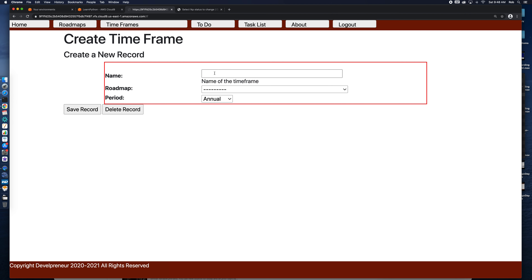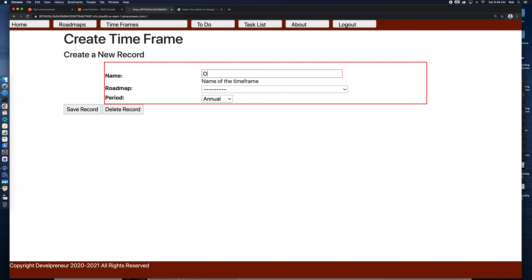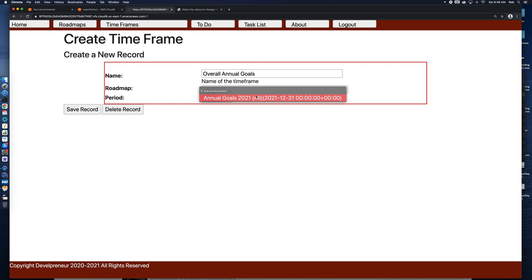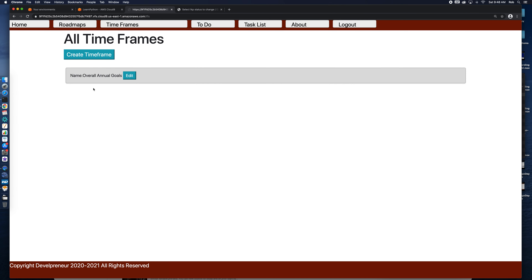Well, you can now create a timeframe. Our period is going to be 'annual', so these will be our annual goals — let's call this 'overall annual goals tasks'. That's the name of our timeframe and it's going to tie to our annual goals roadmap. The lookup finds one for us and gives us the opportunity to match that foreign key relation. We're going to tie this to annual goals. Record saved, and if we go to timeframes list we'll be able to see our overall annual goals, edit them, and go from there.